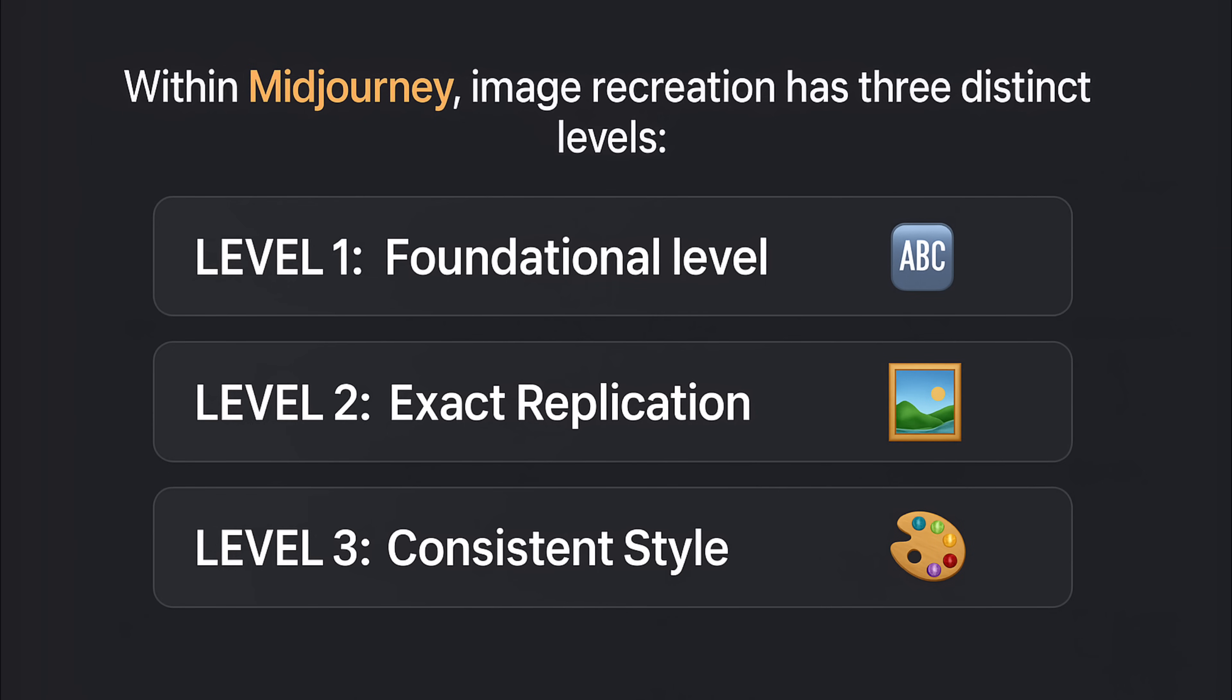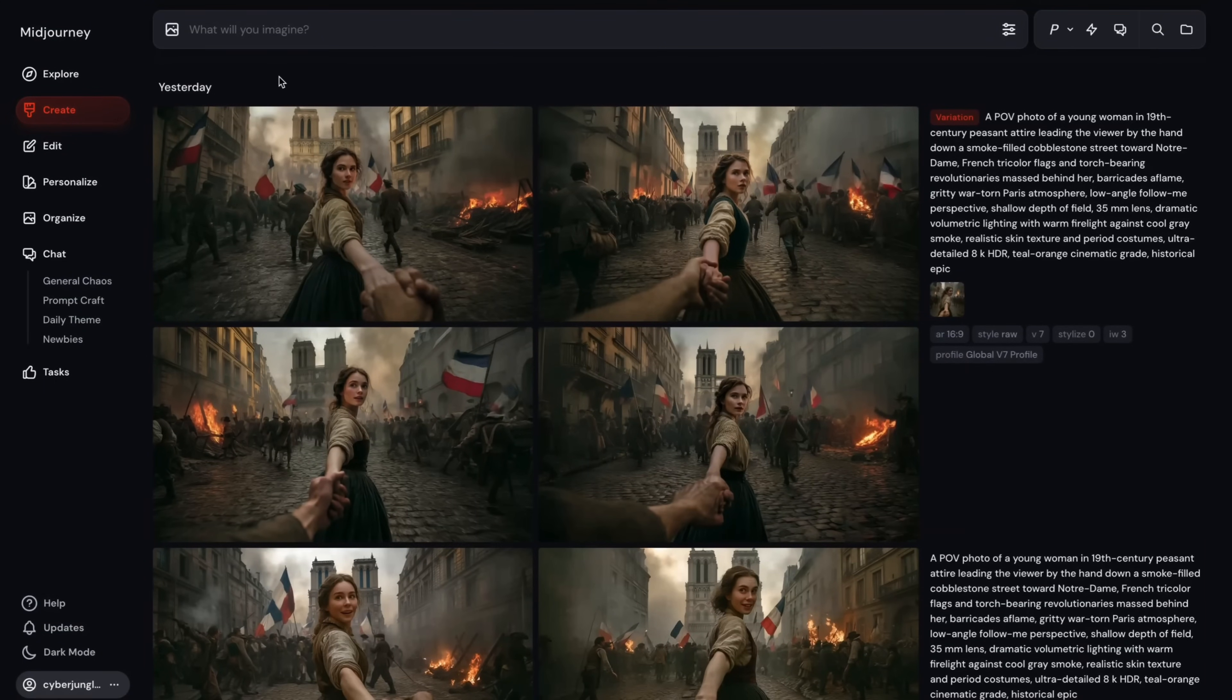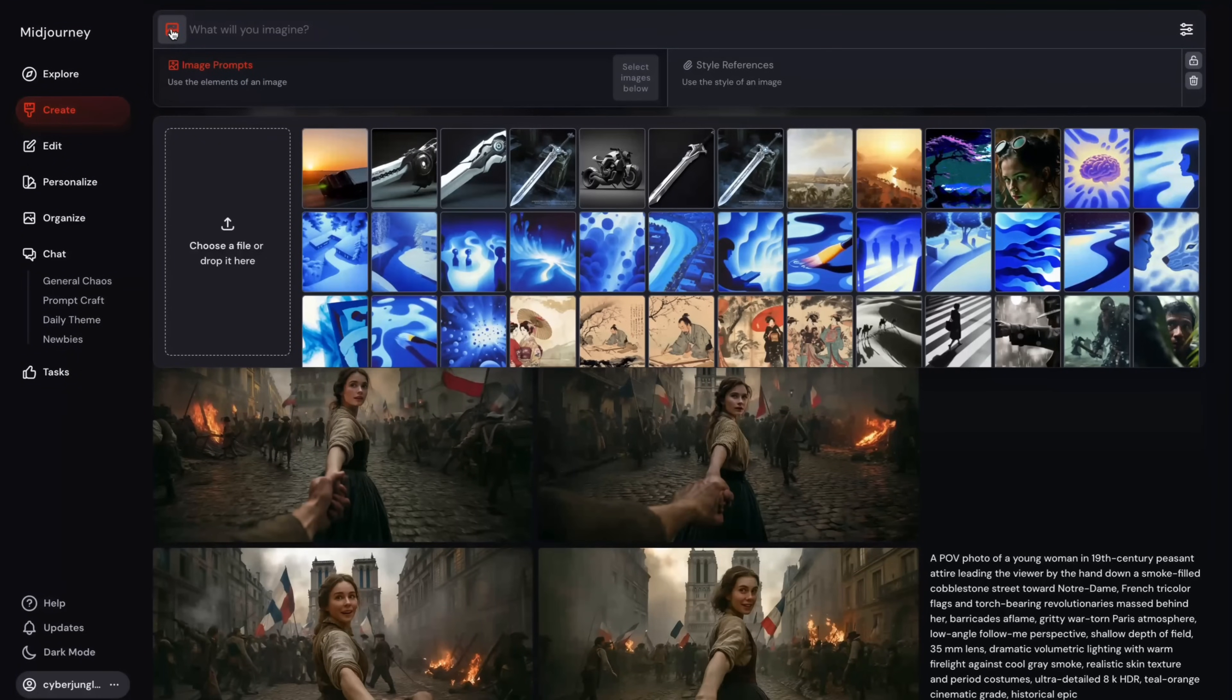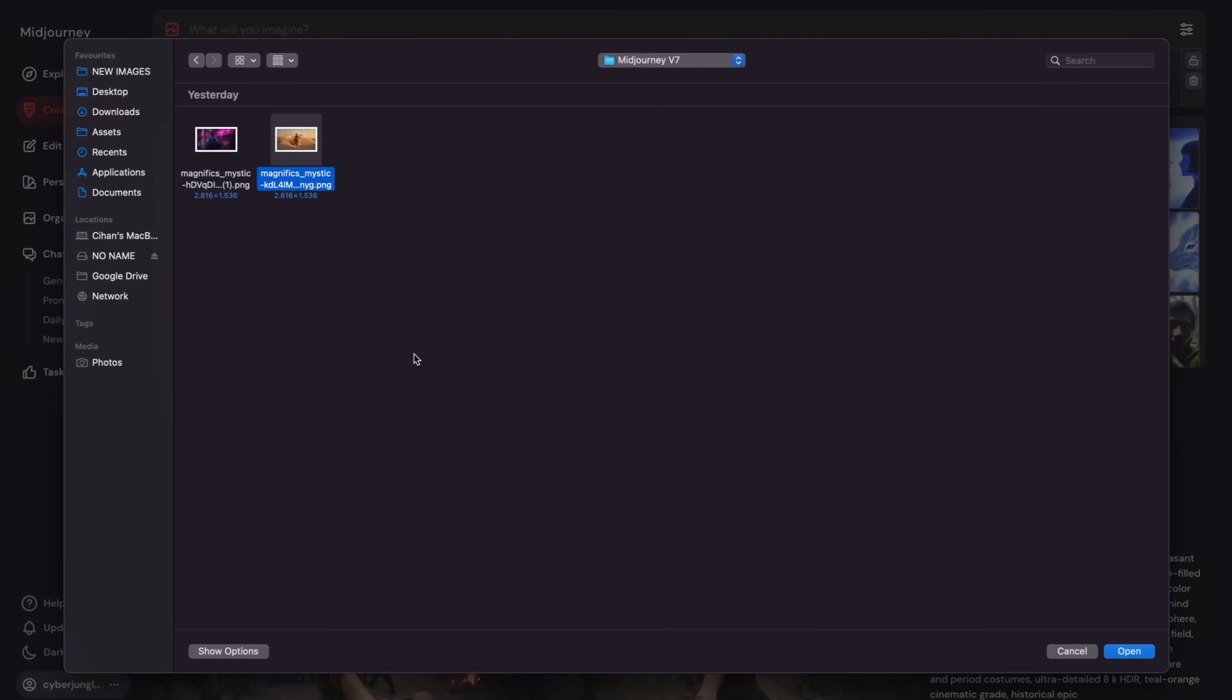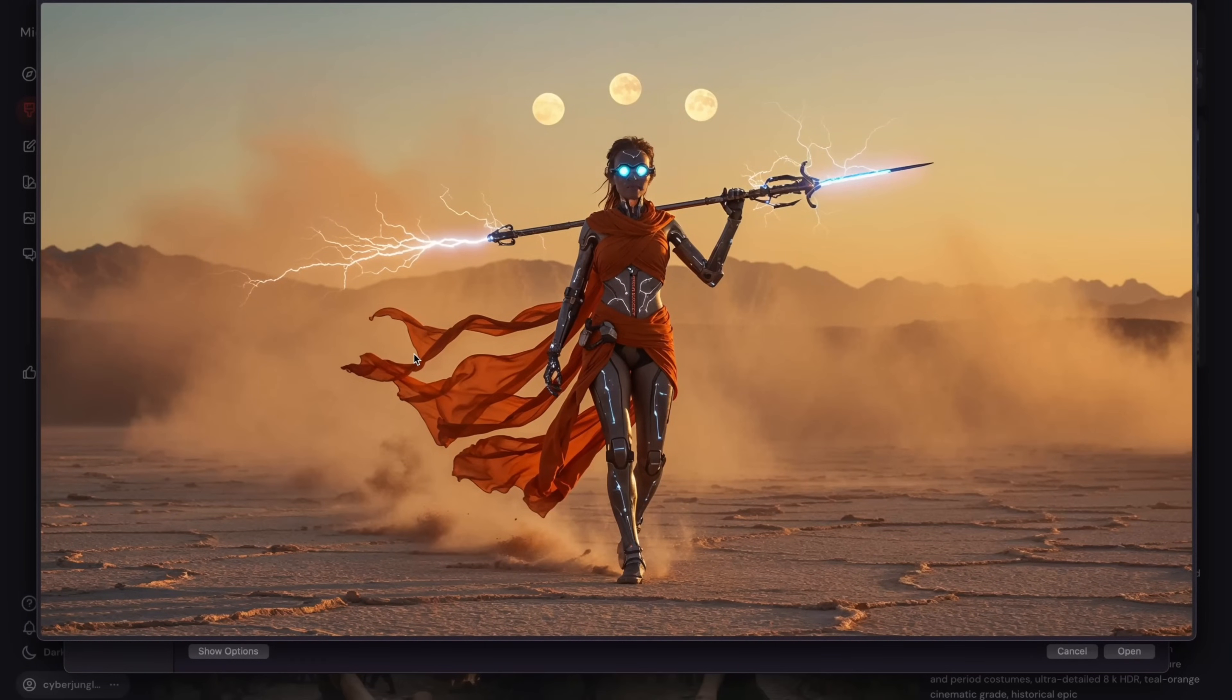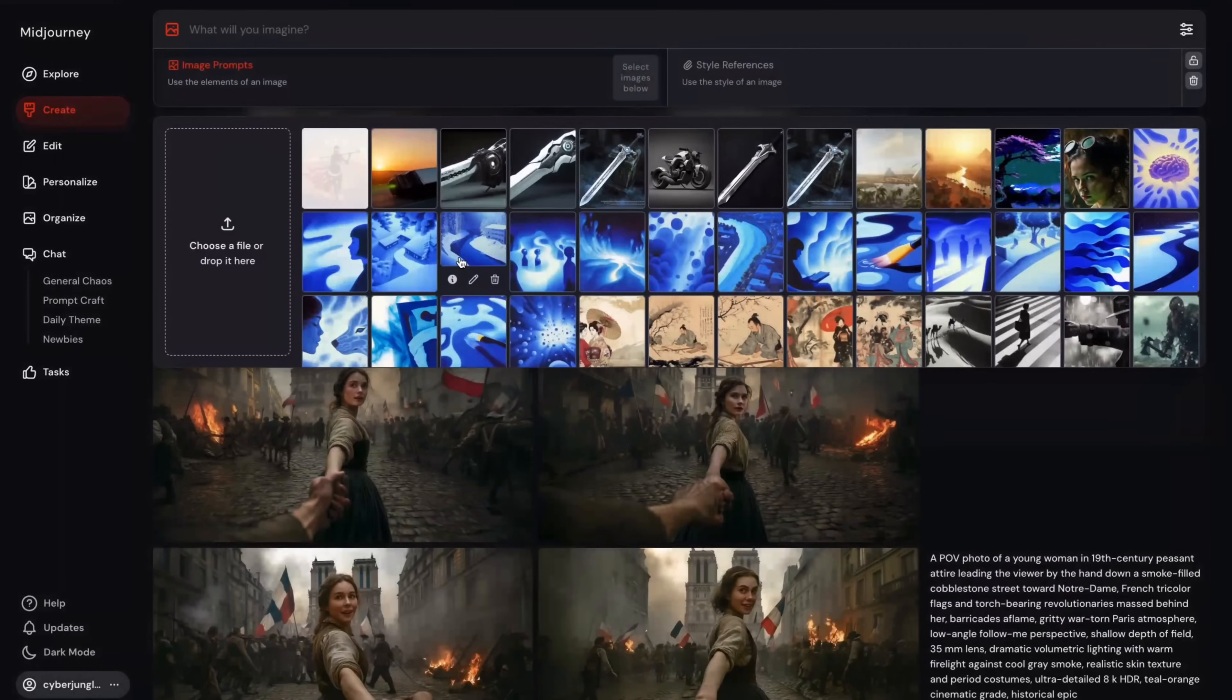Here, our aim is capturing fundamental essence of an image using descriptive keywords and language. In order to do that, first, we will upload the image we want to recreate. For this job, you can use image icon here and click on choose a file or drop it here. Find the image you want to recreate, for example, for this task I want to recreate this image and upload it to MidJourney.